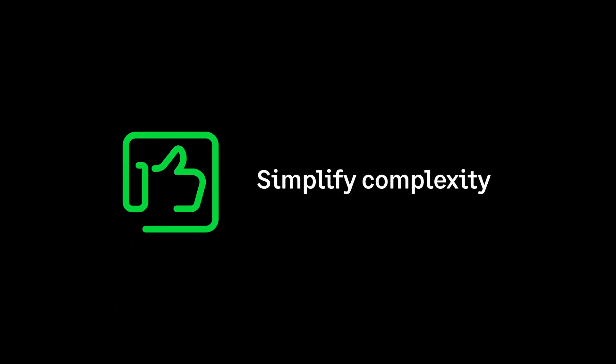Lease accounting simplifies the complexity of lease management for lessees. It makes it easy to comply with new standards.